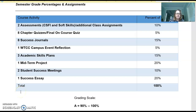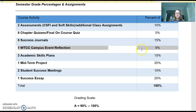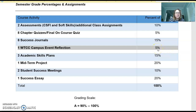ACA 090 has an assignment called the Campus Event Reflection. It is on your syllabus and it is five percent of your final grade in this course. In my opinion, this is a really easy way to get five points towards your final grade.